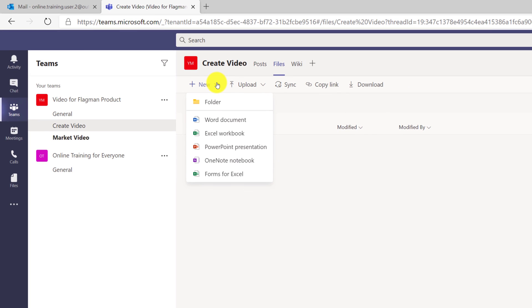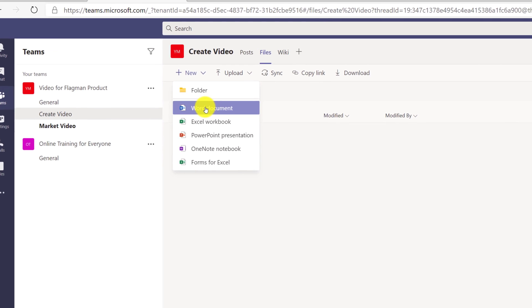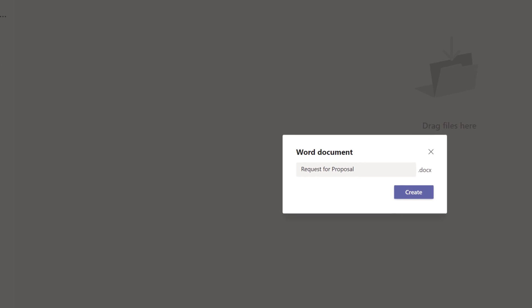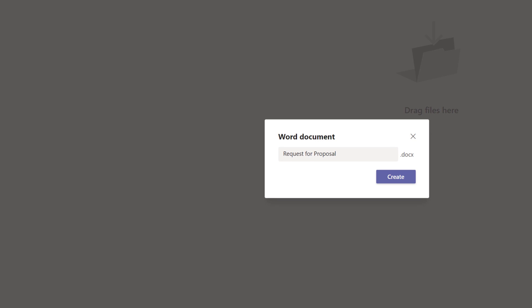Because request for proposal is the Word document, she chose Word document, and she named it request for proposal DOCX.